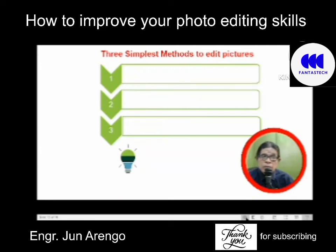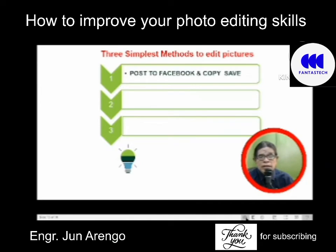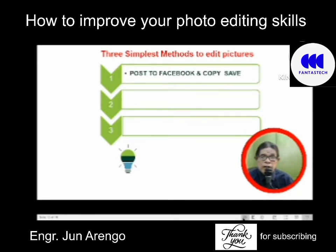There are three simplest methods to edit pictures. Number one: just post to Facebook and then copy and save back to your folder. Facebook automatically reduces the pixels and resolution of your picture. In my experience, my 4,000-pixel image would automatically be converted into about 700 pixels.